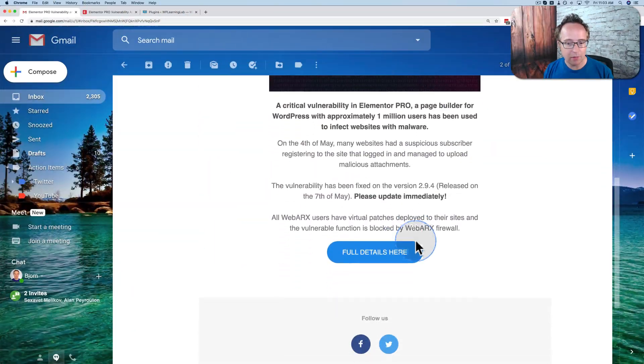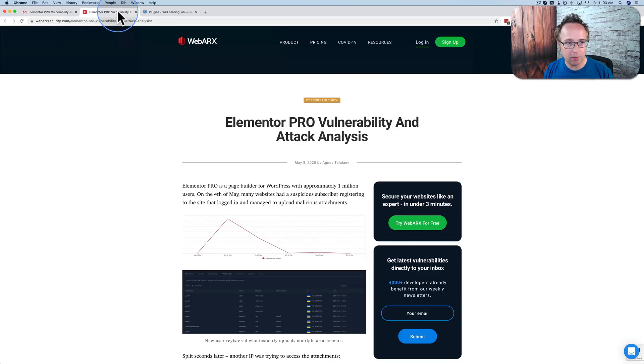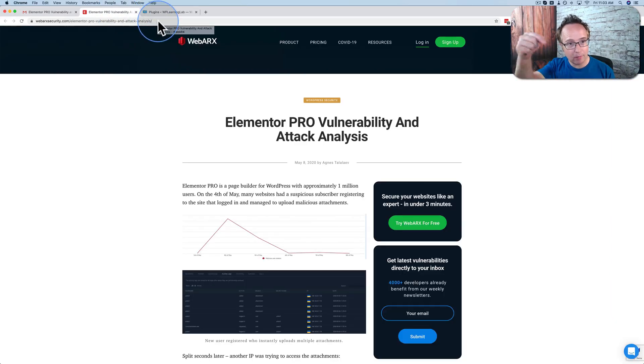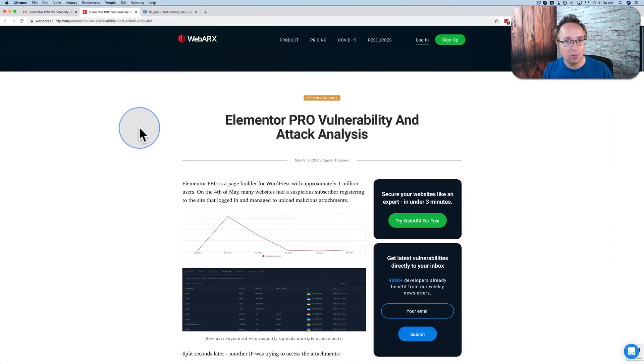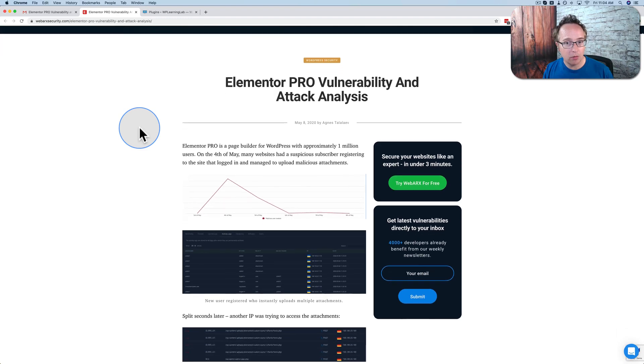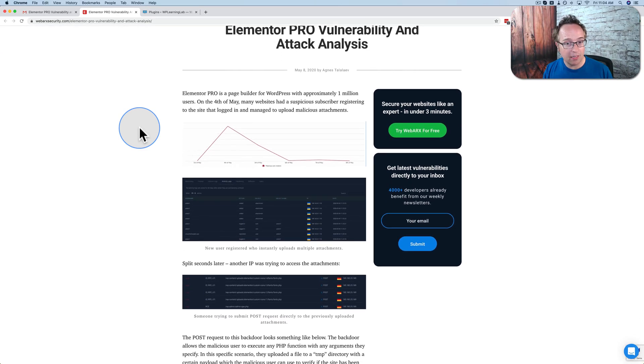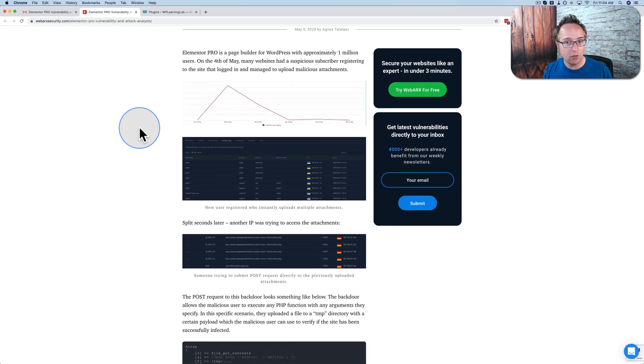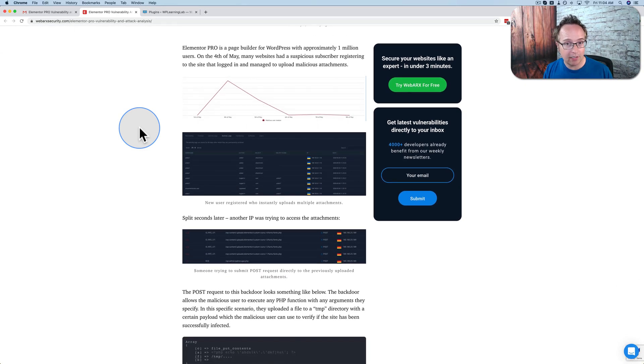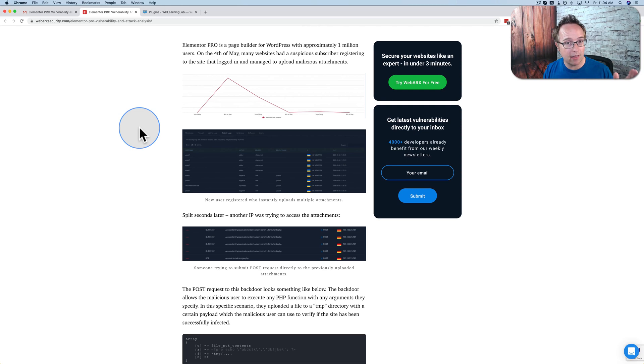So if you click on full details in this email, it goes to this blog post. I've linked to this in the description down below this video if you want to check it out. This short blog post goes through all the details. If you have the time right now, you should go and read this to make sure you're up to date on what's actually happening. I'm just going to give you the highlights.